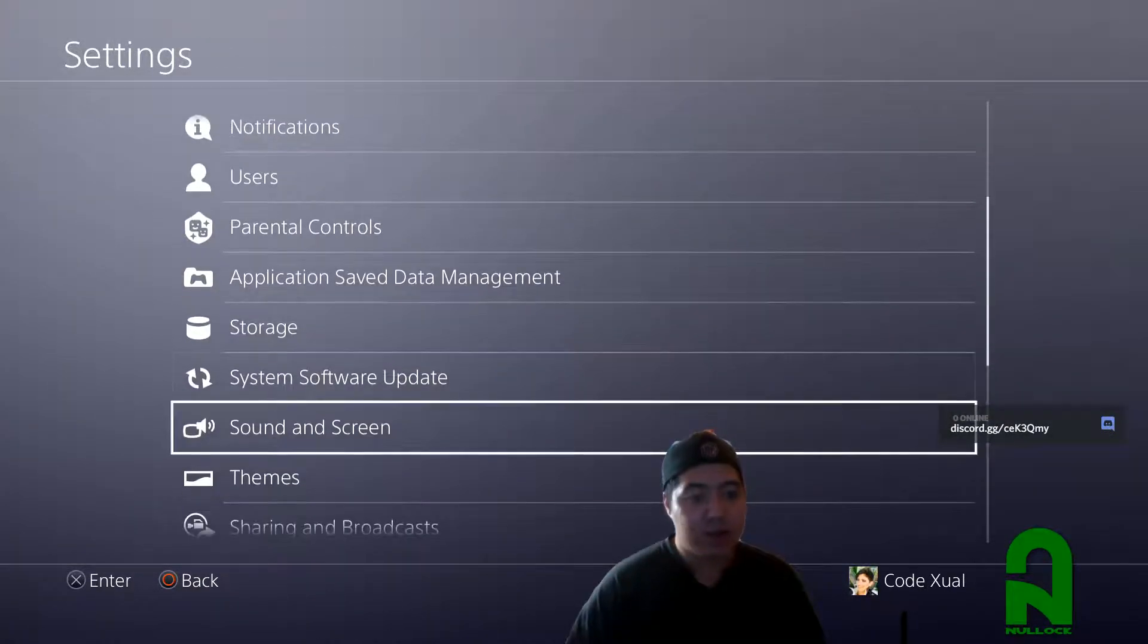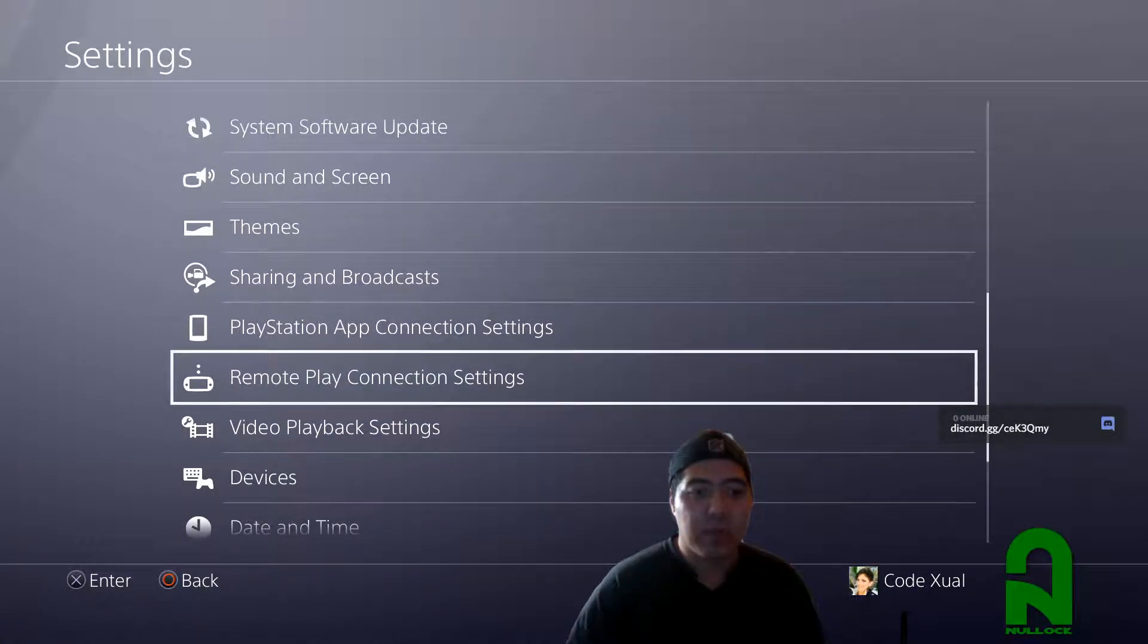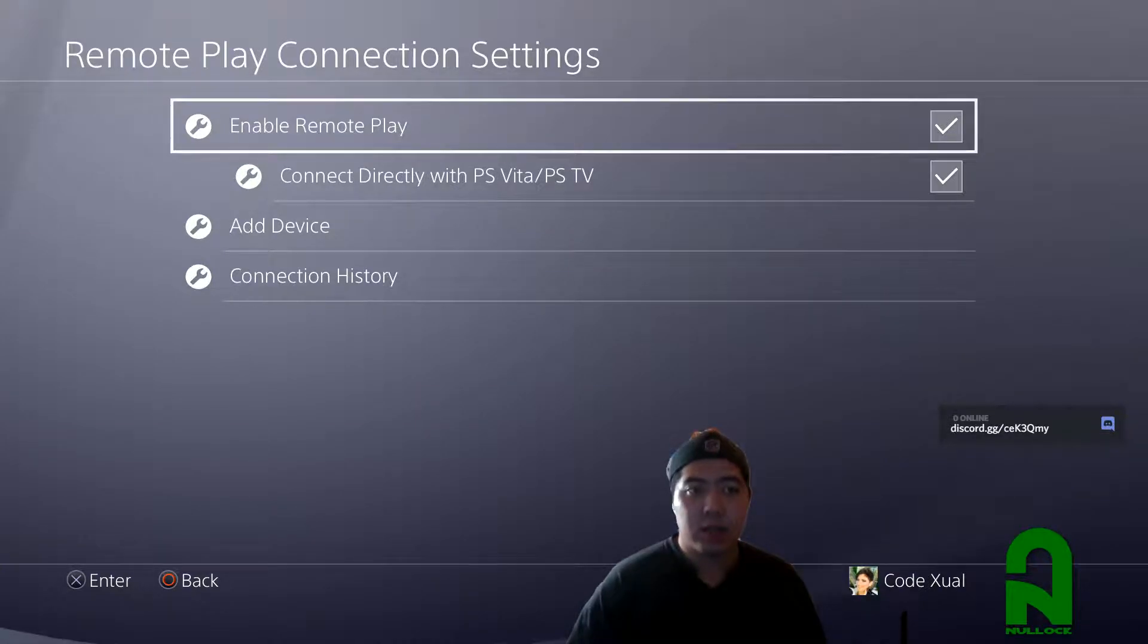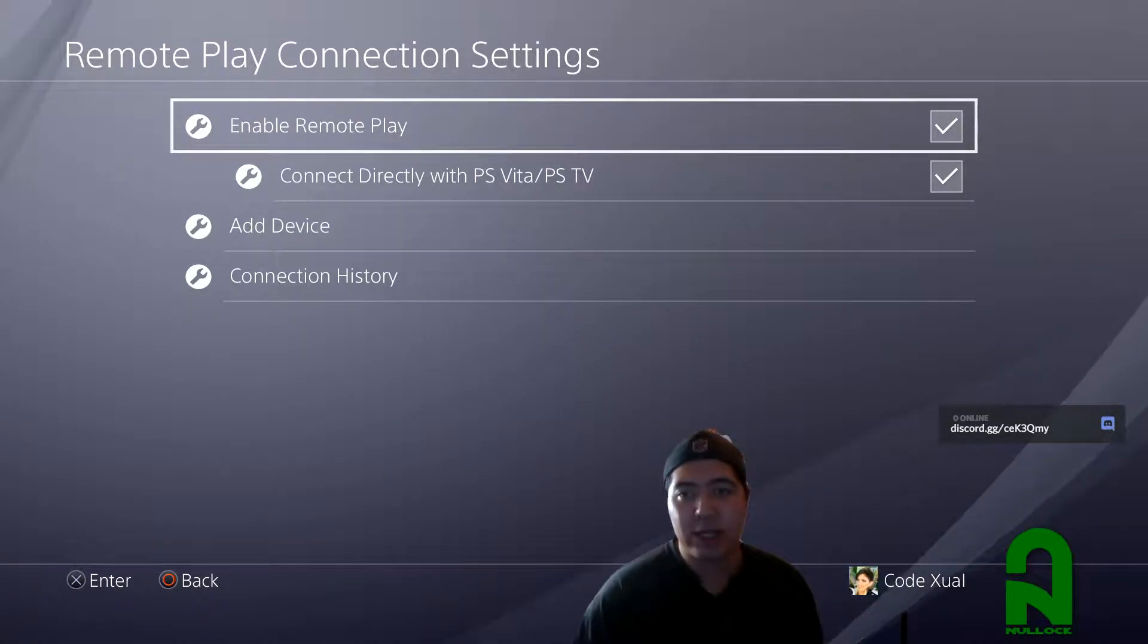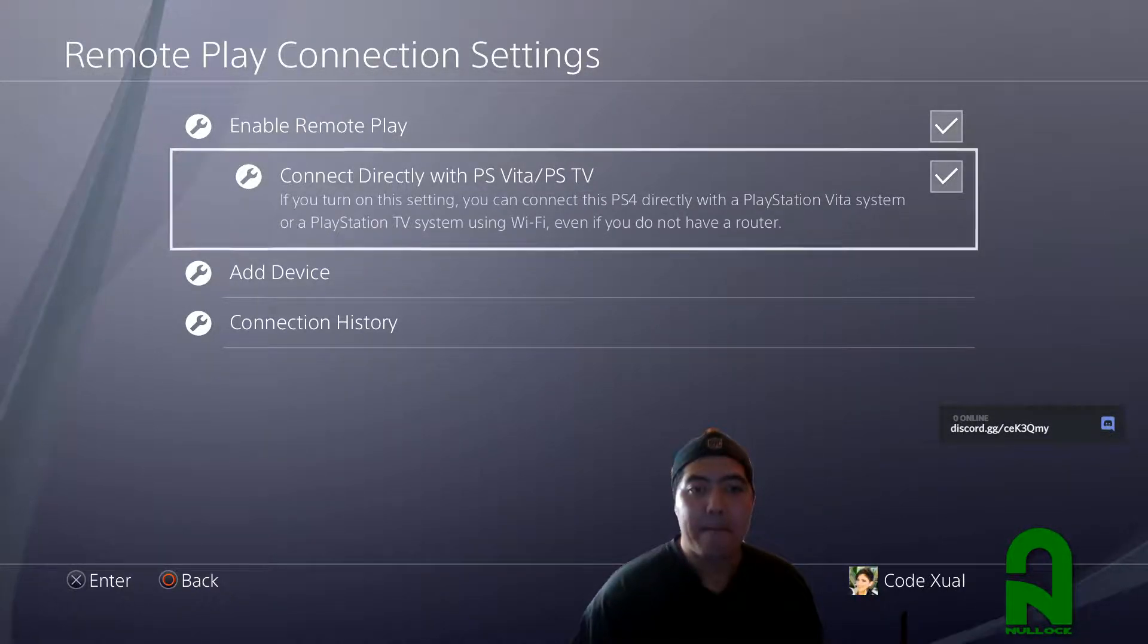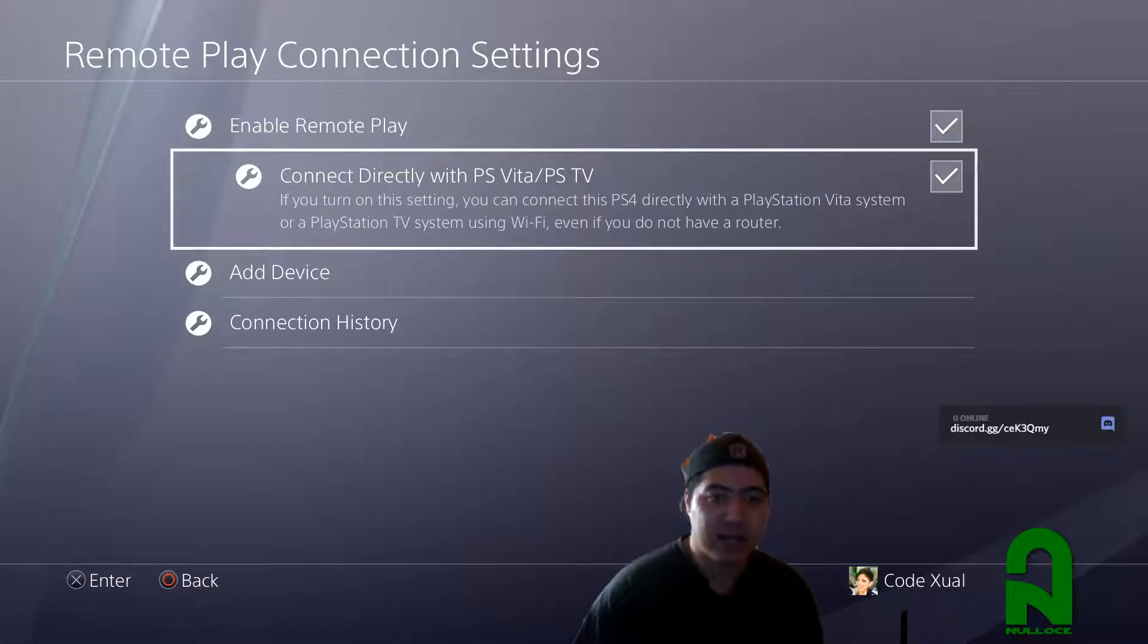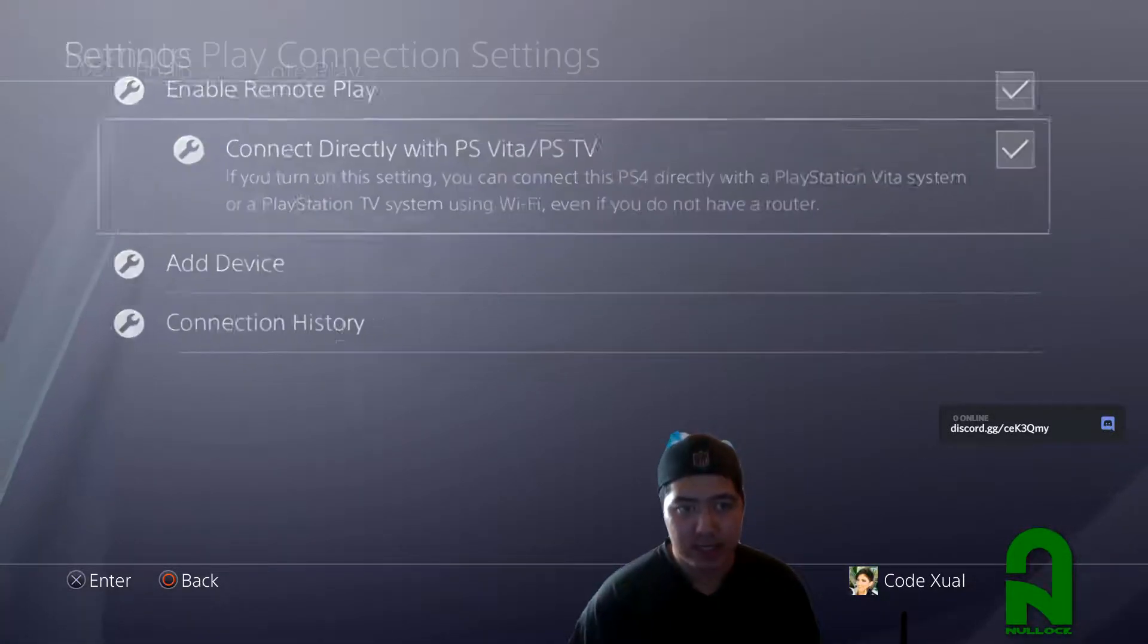These are fairly simple steps. Step two, your remote play connection settings. So make sure that enable remote play is checkmarked, which it is, and connect directly with a PS Vita or PSTV. Make sure that's enabled, checkmarked, which it is.